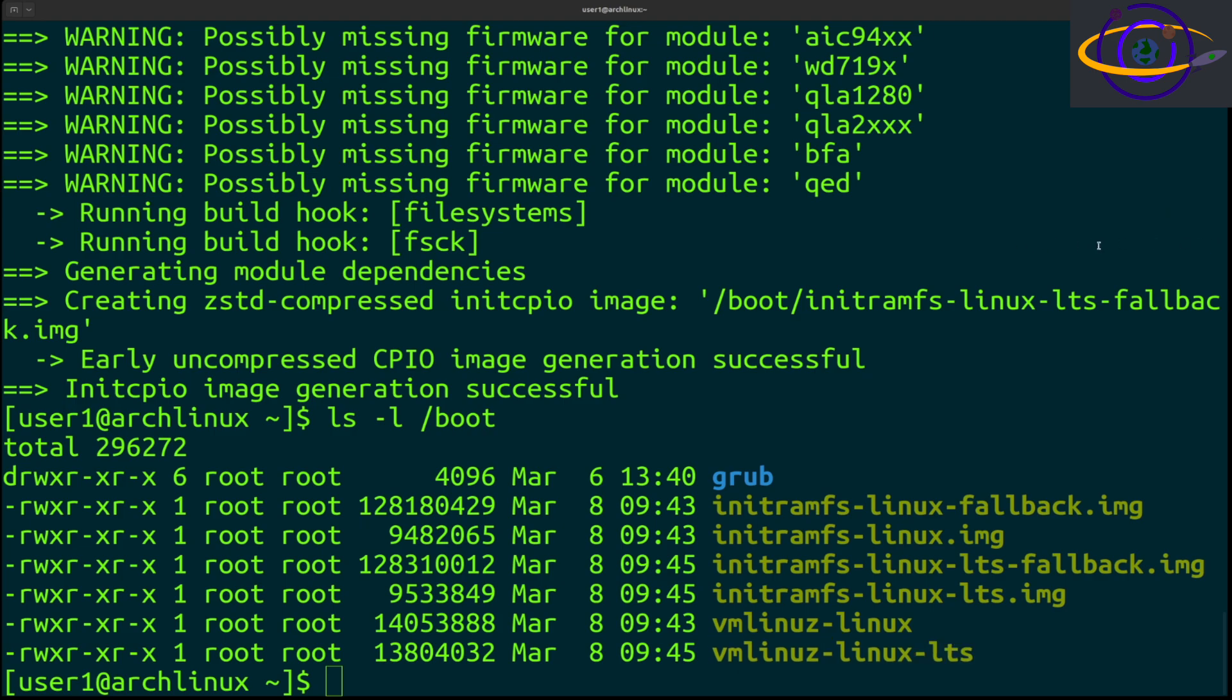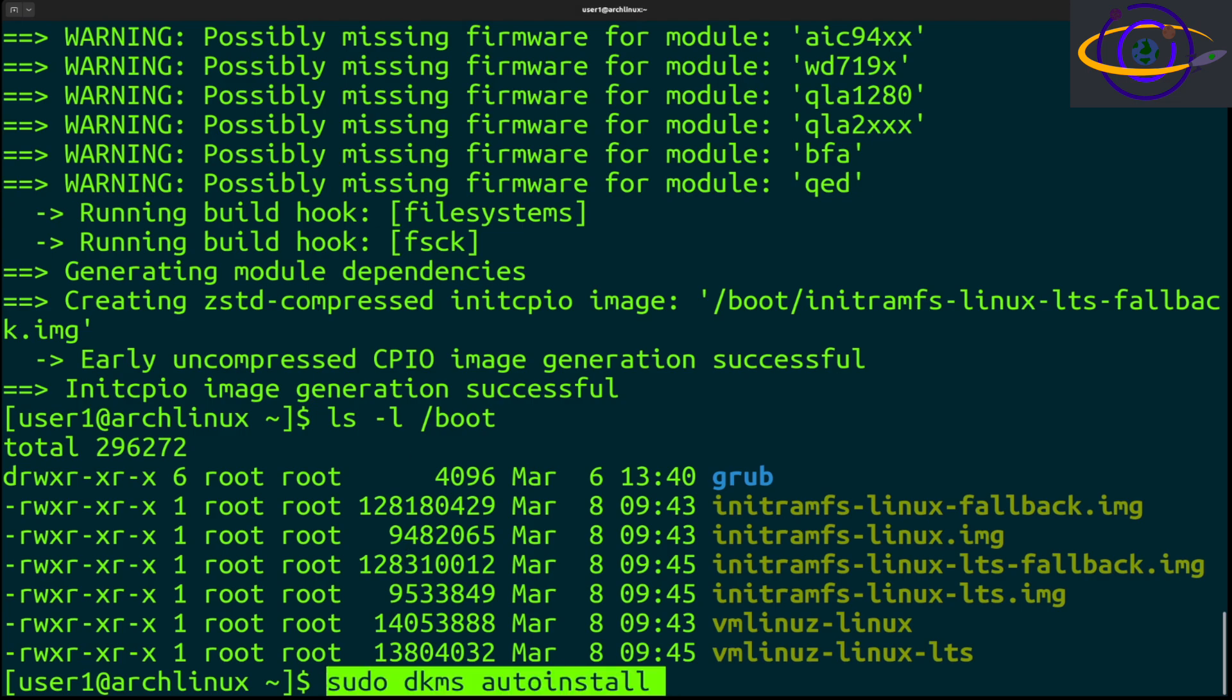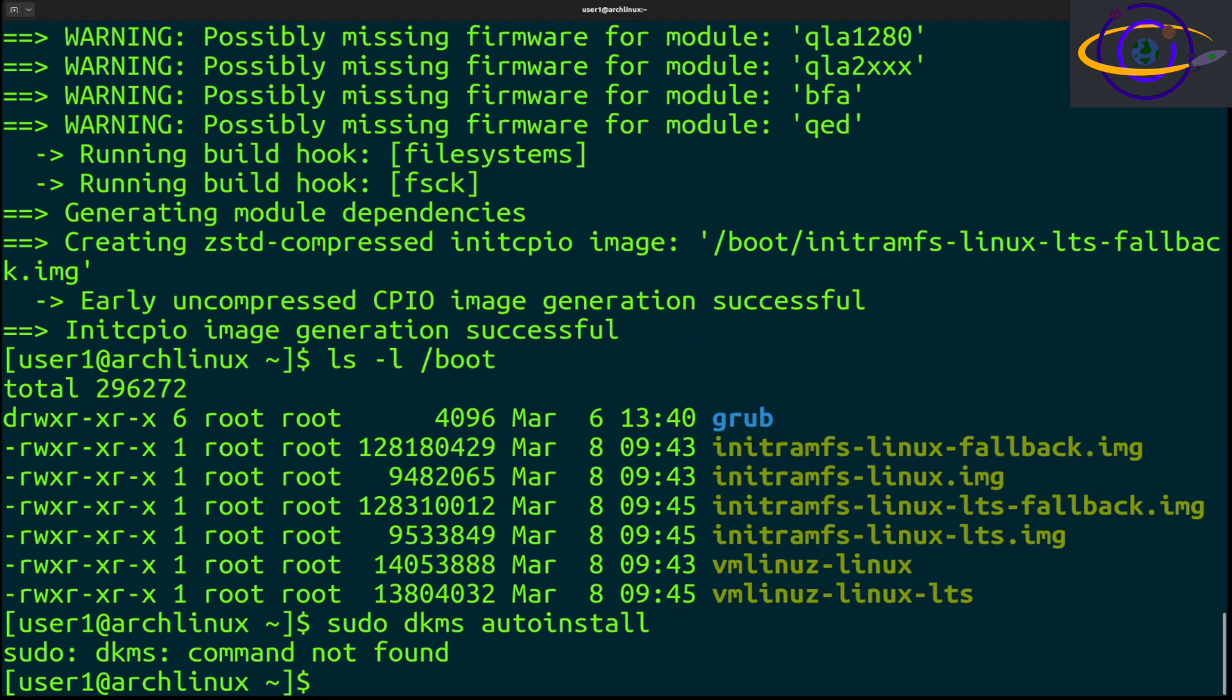Before we actually reboot into this, I'm going to show you another thing. If you're using any DKMS kernel modules, you would need to run dkms-autoinstall to update those. Currently I don't even have the DKMS tool installed on this system, so if I run this it's just going to say command not found. It's not something I need to do, but if you did have modules installed, you would need to update those.